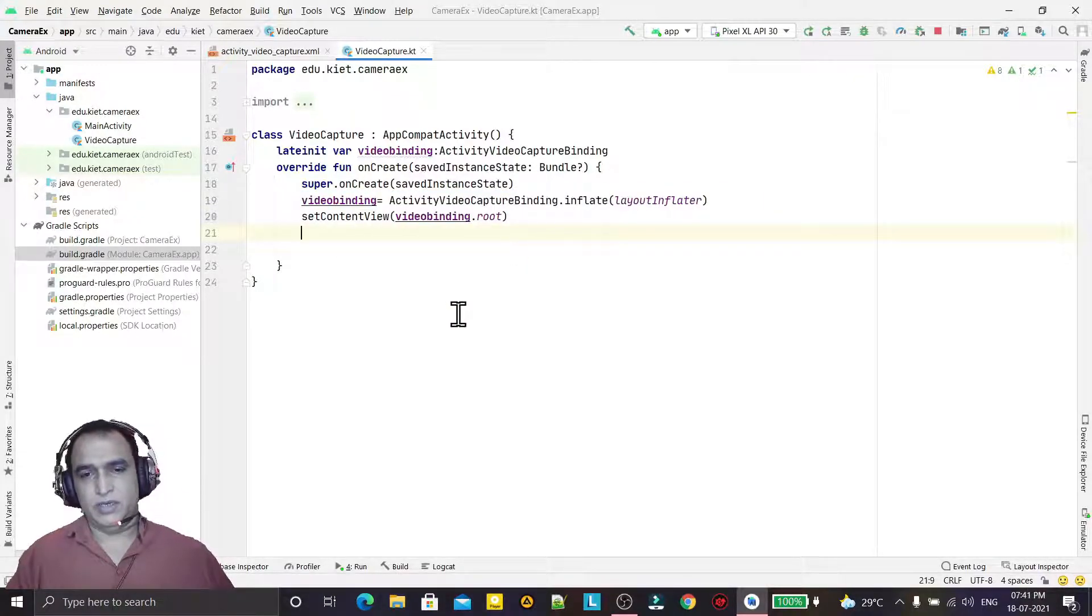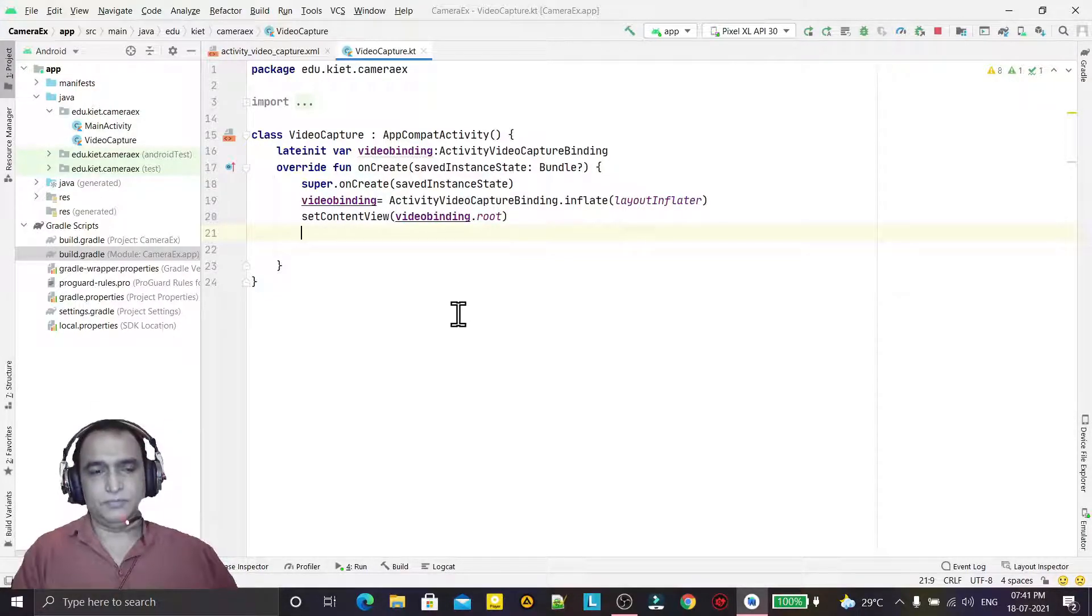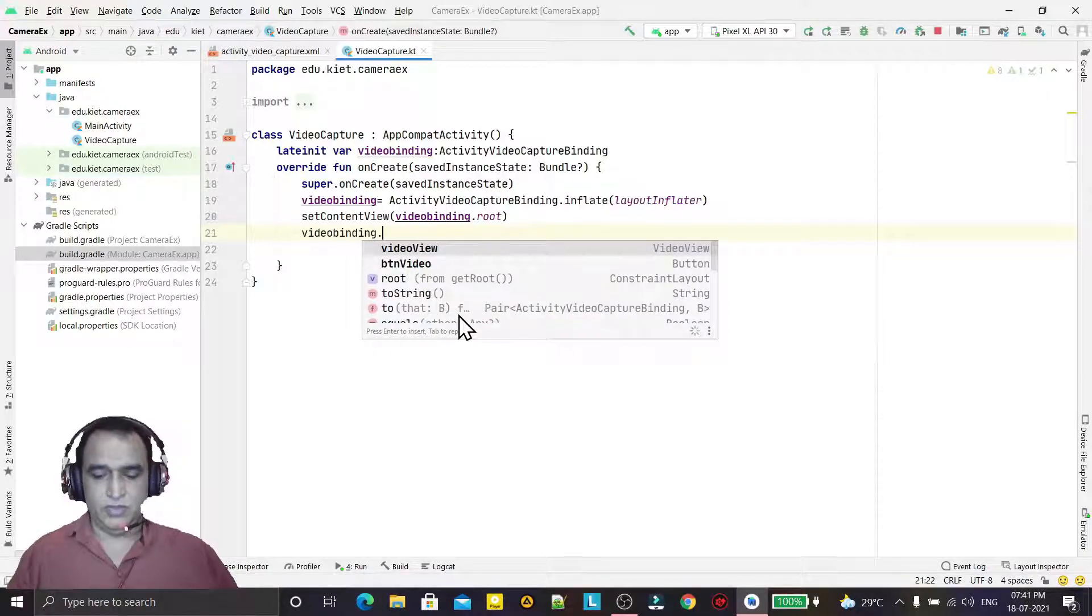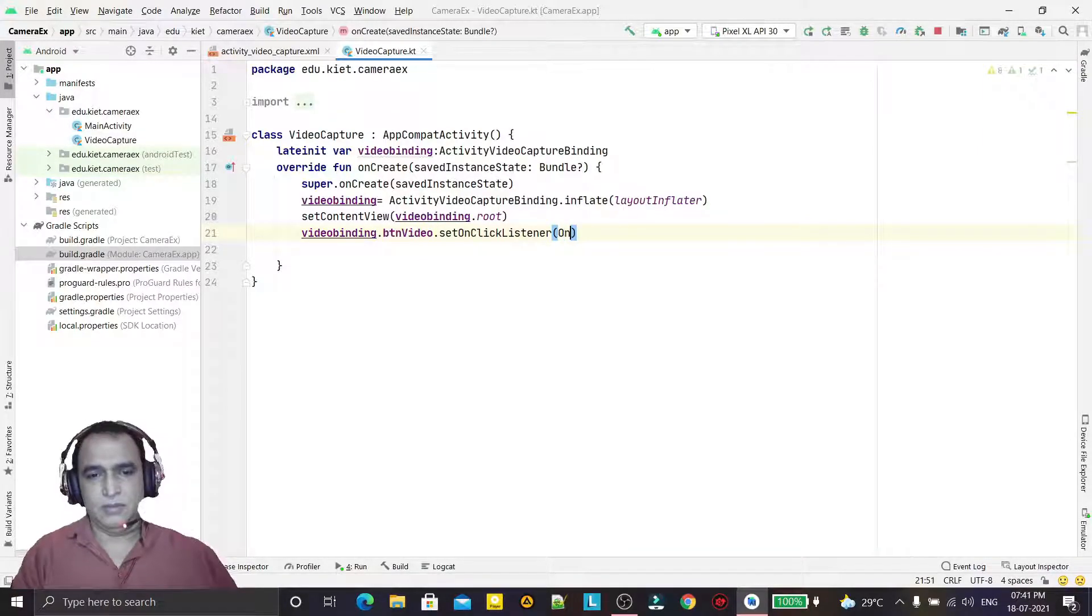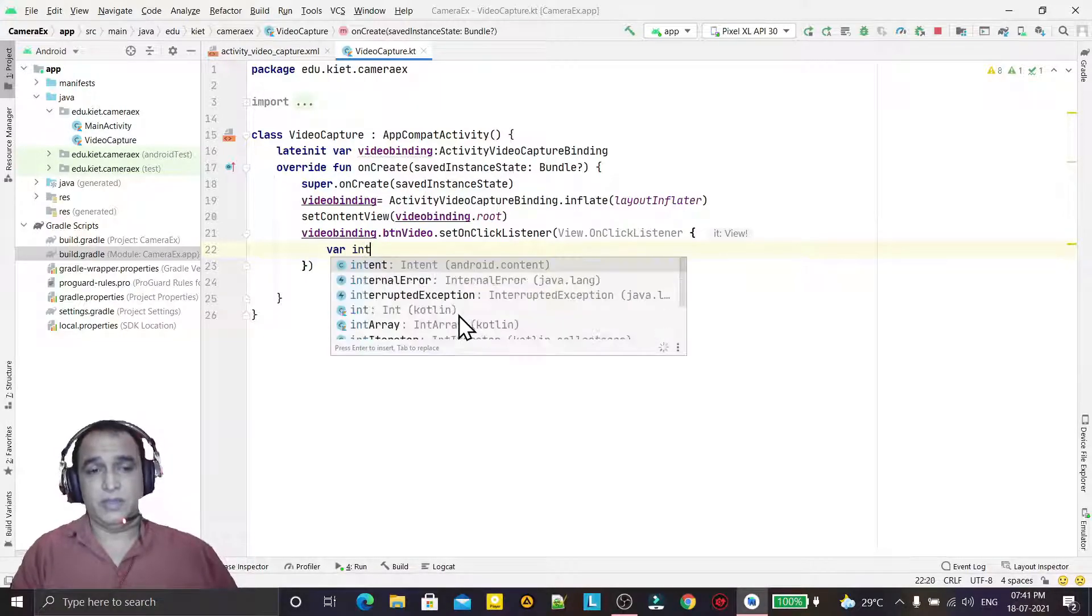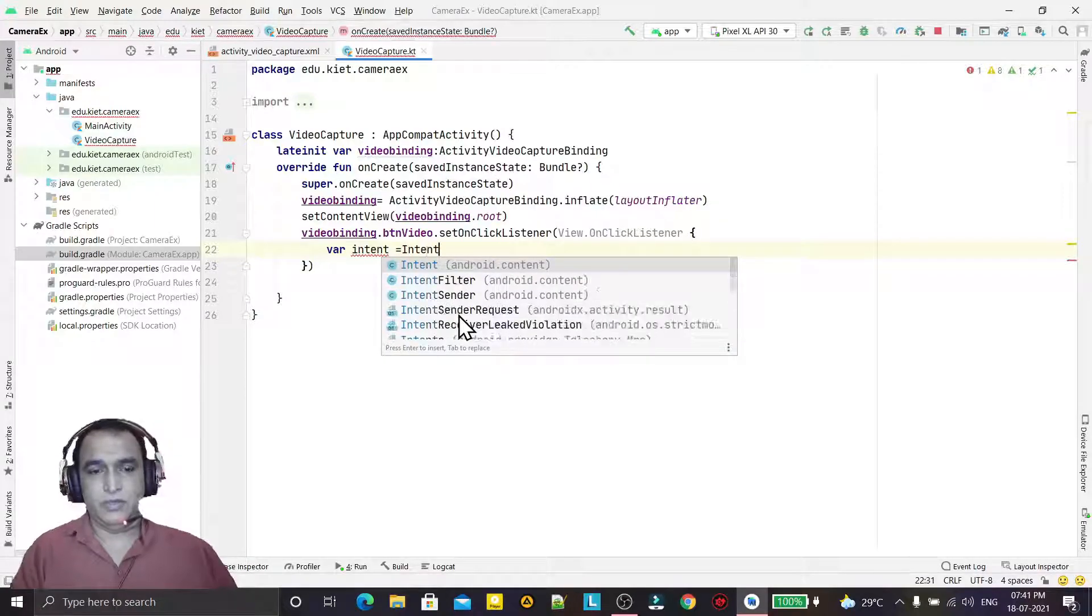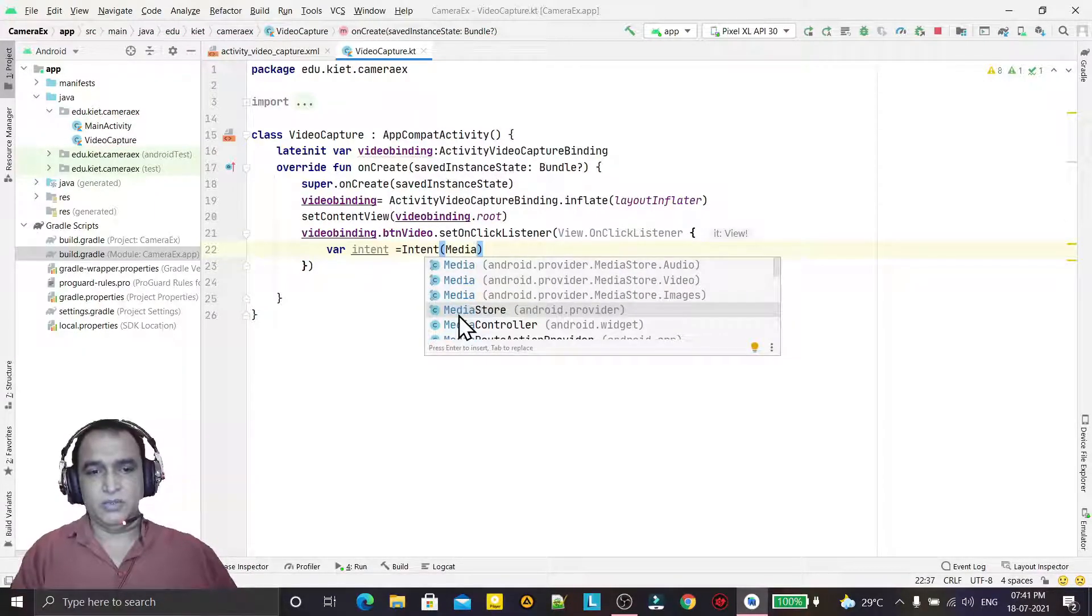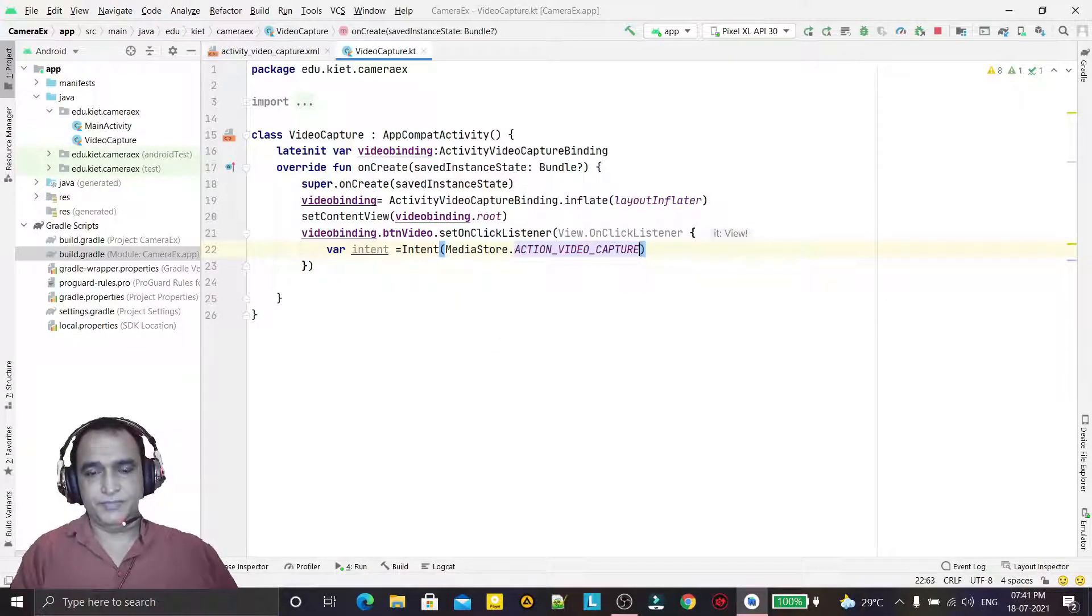For more details about view binding, you can watch my previous videos. Now, using view binding, I am using a button. Whenever I click on this button, it will fire onClick. Now we're using Intent with MediaStore.Video.Capture to capture the video.